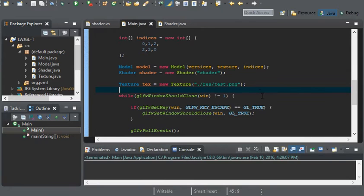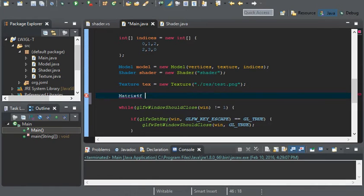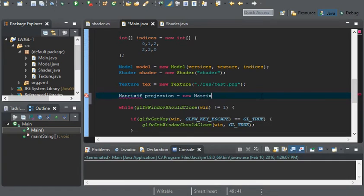Let's go ahead and create our first matrix. Matrix4f, I'll call it projection, equals new matrix4f. And before you put that semicolon down...